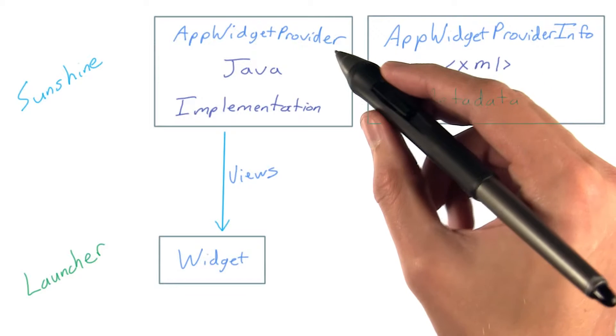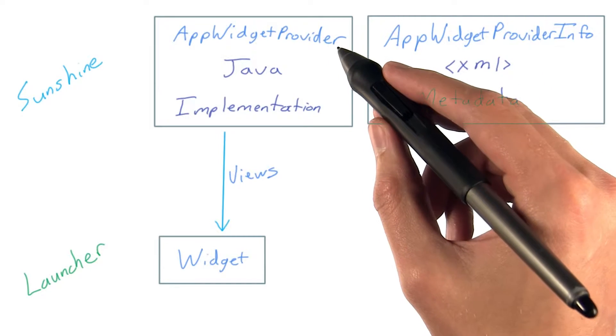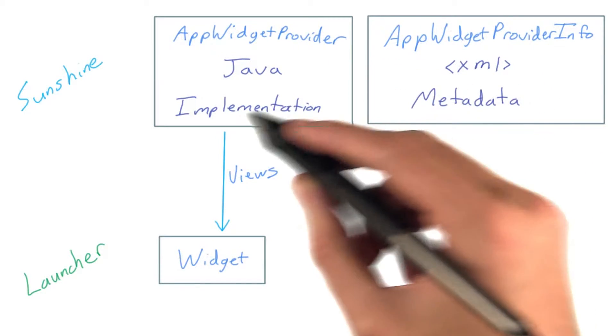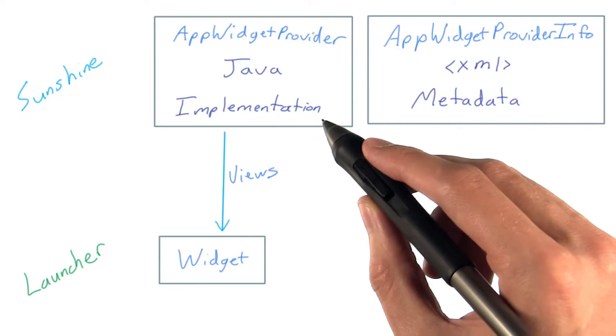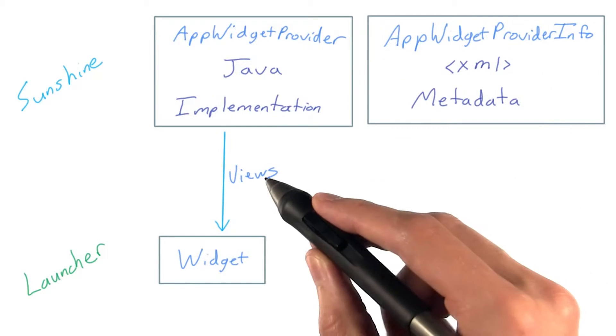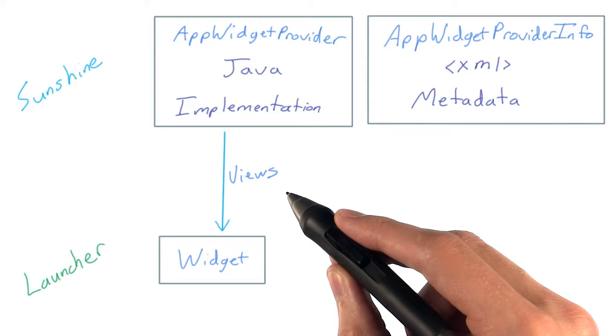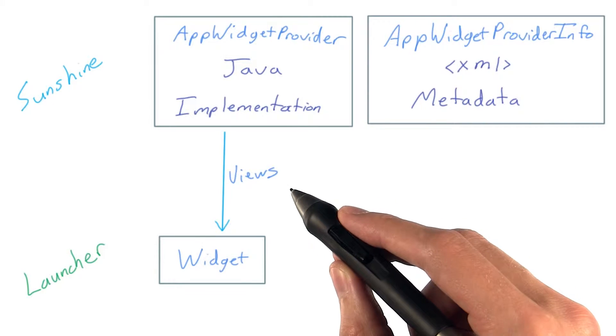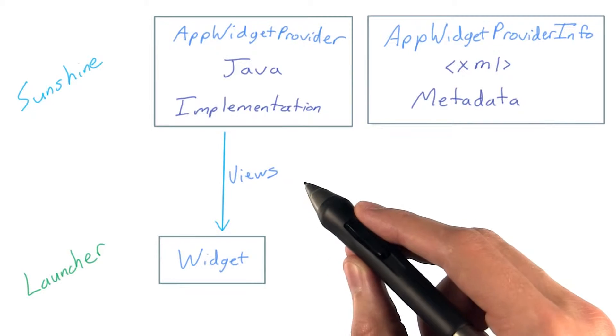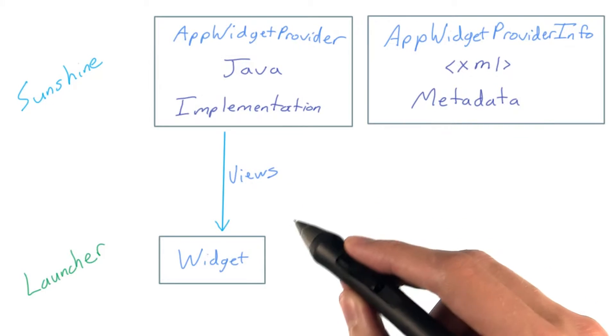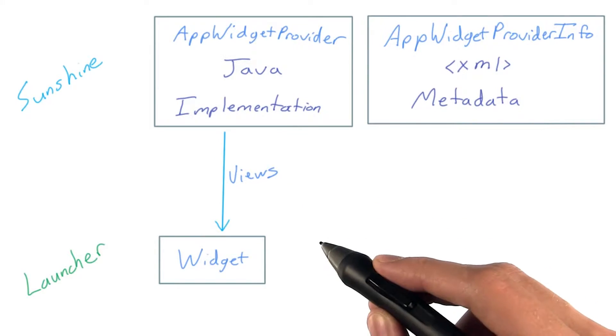The AppWidgetProvider is what holds all the logic for creating the actual widget views, filling the views with the correct data, and setting up the click listeners so your widgets respond to touch.